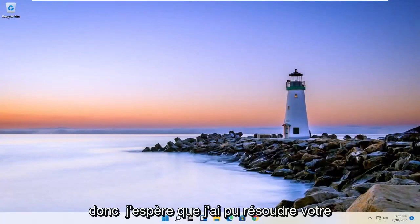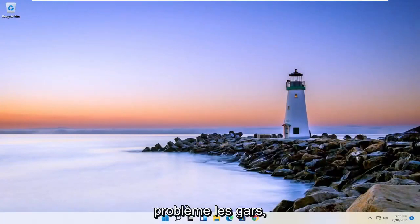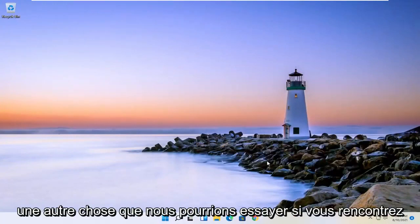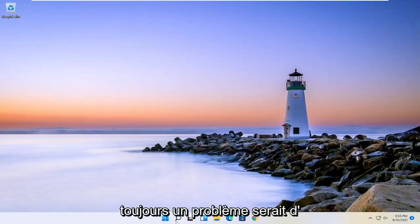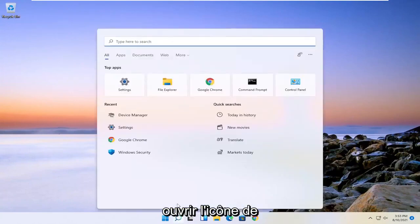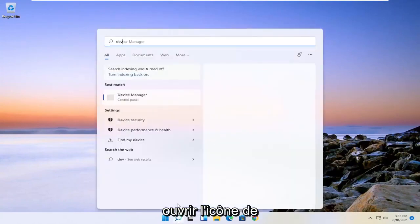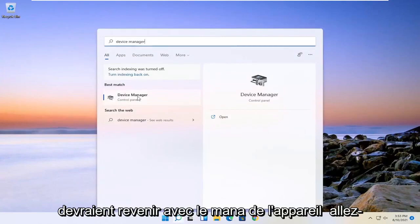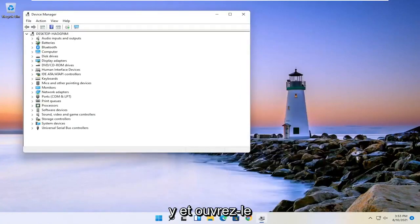So hopefully I was able to resolve your problem. Another thing we could try if you're still having a problem would be to open up the search icon. Search for device manager. Best result should come back with device manager. Go ahead and open that up.